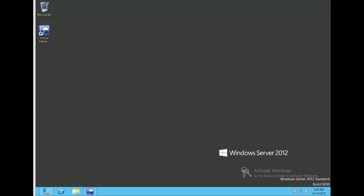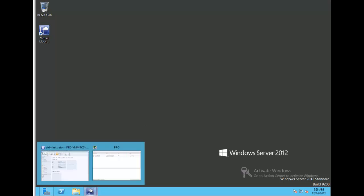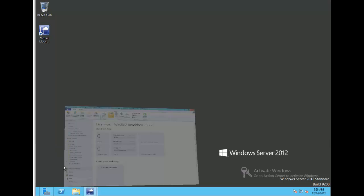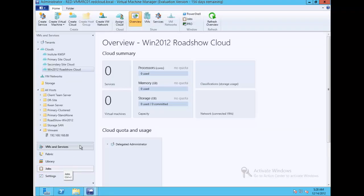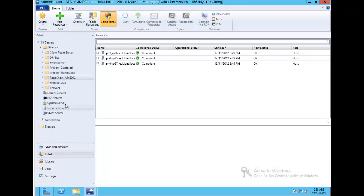For the demonstration, we'll open Virtual Machine Manager 2012. Under the fabric, I've already created the host group and added a few physical Hyper-V hosts.